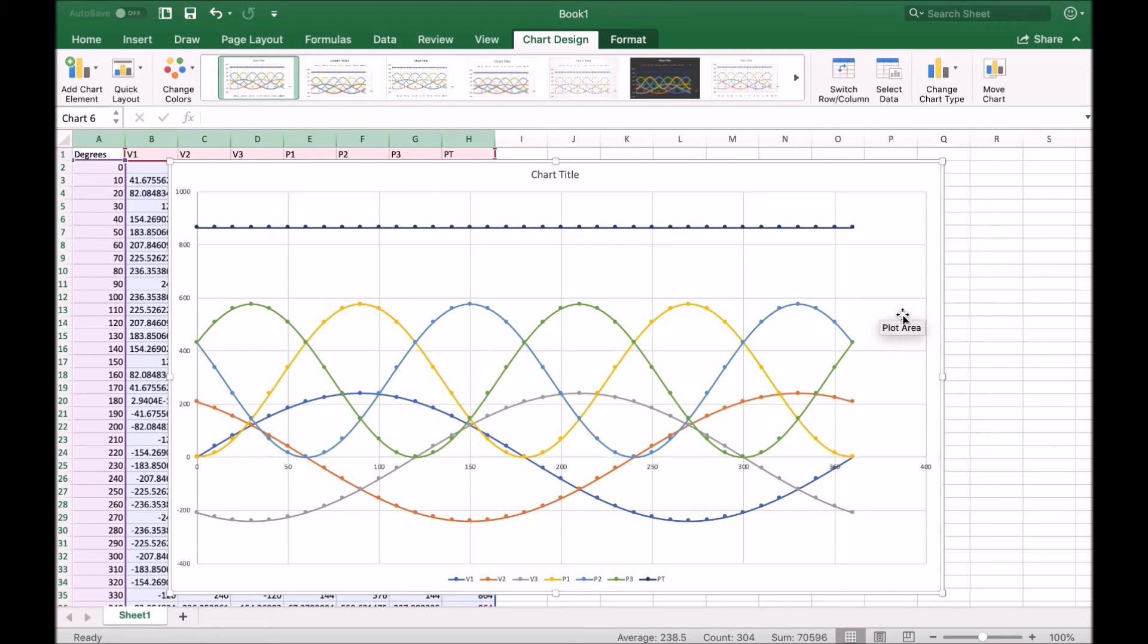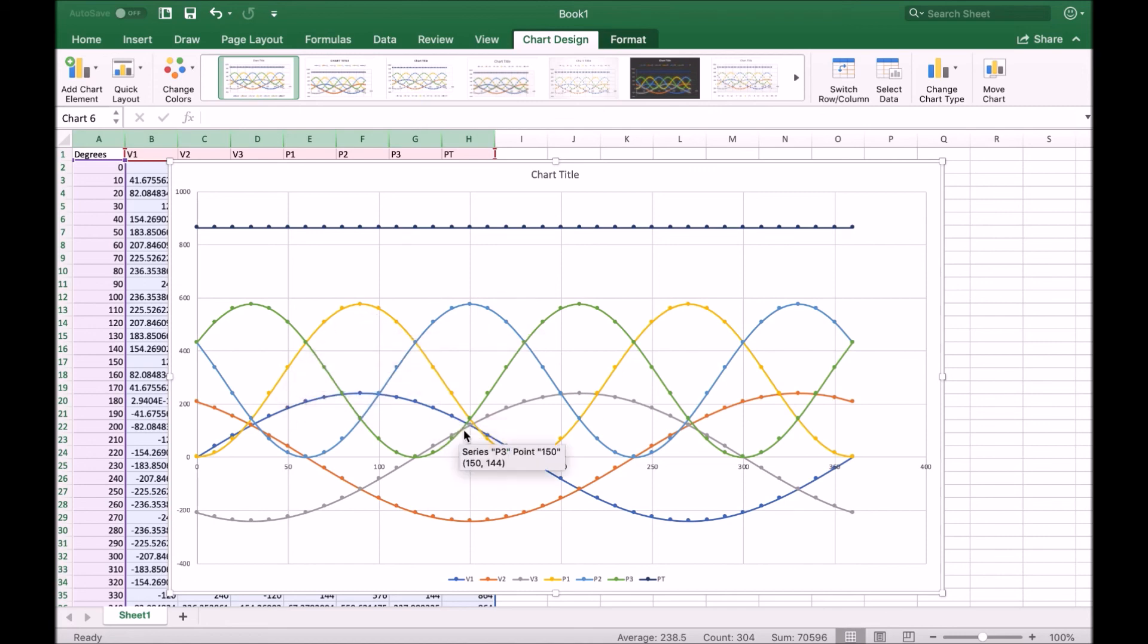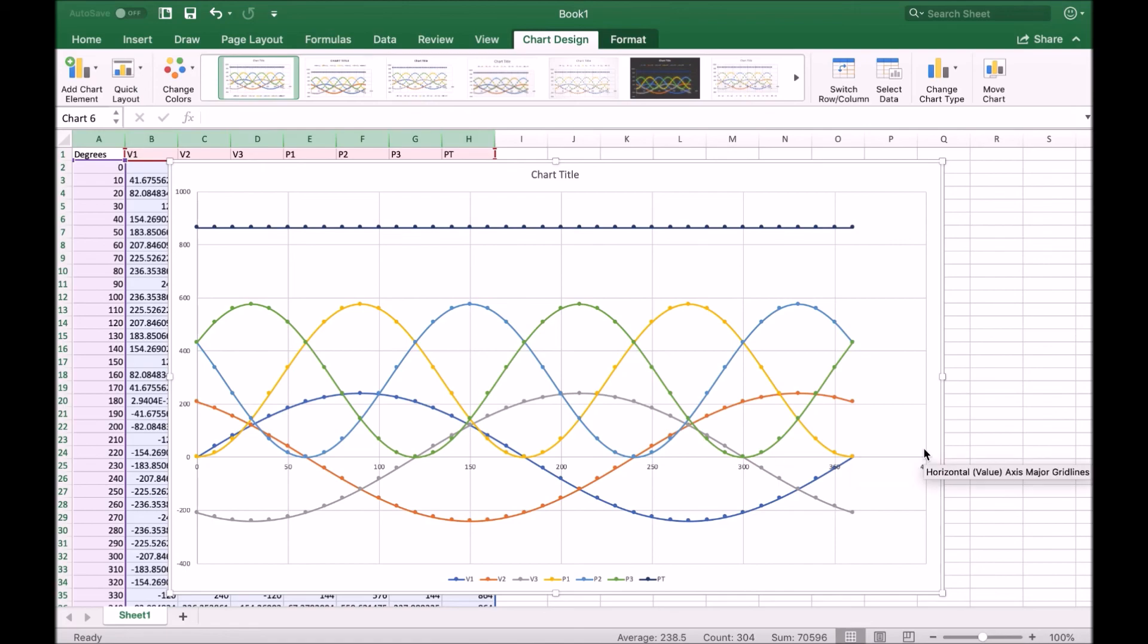So I hope this illustration has been useful to show how three phase is more efficient and provides constant power, rather than the inconsistency of single phase, where we get this pulsing power with frequent drops to zero. Thank you.